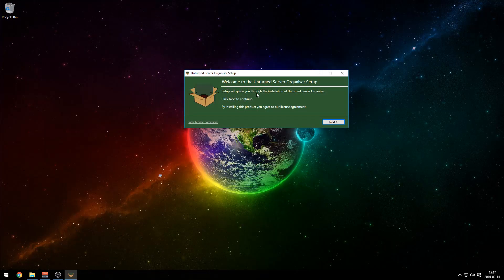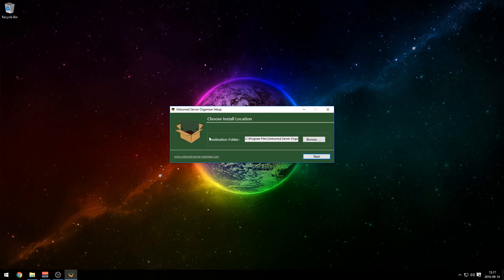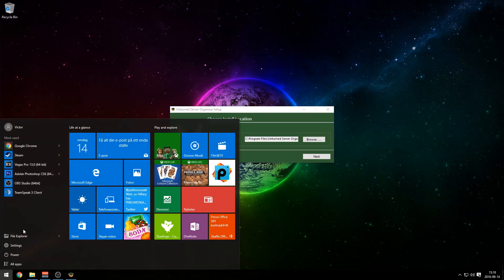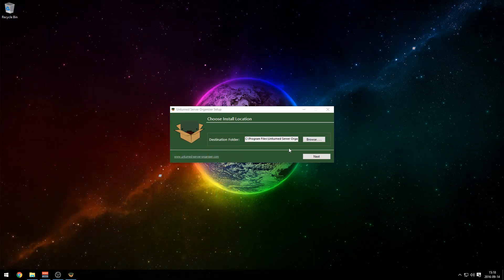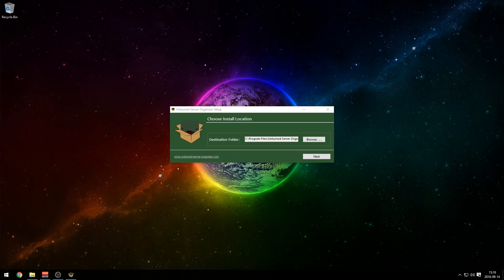Welcome to Unturned Server Organizer setup — it will guide you through the installation. Click next to continue. Just press next and you can choose your destination folder. I'm just gonna keep it in program files in C. You can change this to wherever you want. You don't really need to remember this because you only have to press start and search for Unturned Server Organizer and it will pop up anyway.